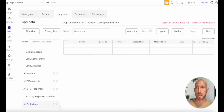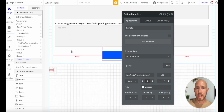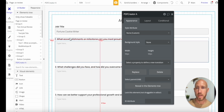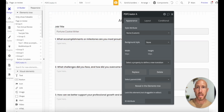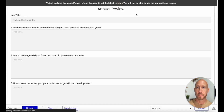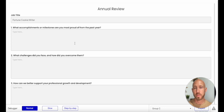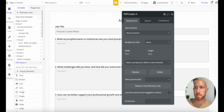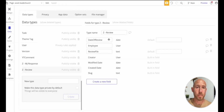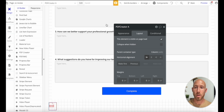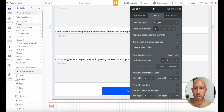Let's look at another setup — an annual employee review page where I already have the PDF Creator element on the page. The data type has three fields: date of review, employee (a user), and review file — which is actually stored as text, since that's what the PDF element outputs.